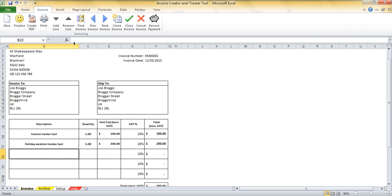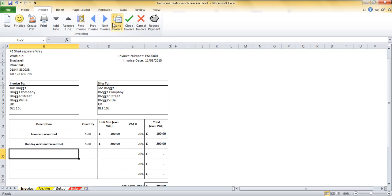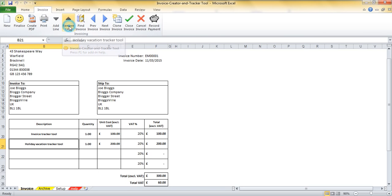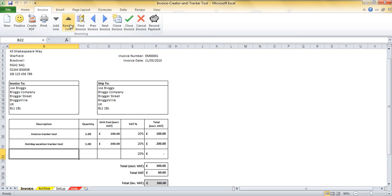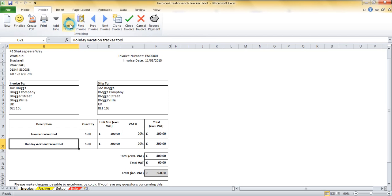What I will do to remove these other lines is to come into the invoice ribbon and I will use this button here which is to remove the line and you can see that when I click that button the line disappears. I'm going to remove these two lines as well and that makes my invoice look a lot neater.